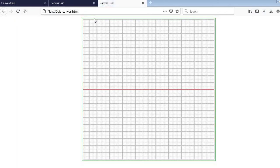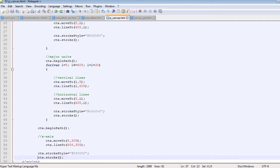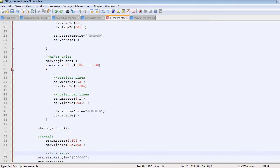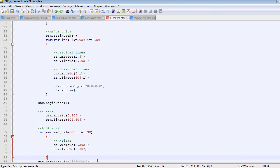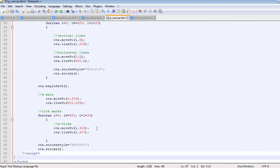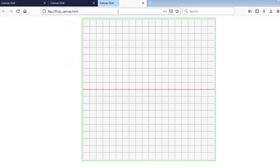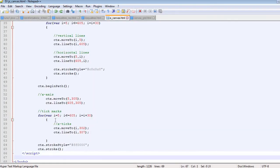Now we proceed to place the tick marks — those small markings that will show the values of x running from the left side to the right side. I'm using a for loop with values of i going from 5 to 605, incremented by 30 units to match the major units of the grid. If you save and refresh the HTML page, you'll find those small markings along the x-axis.